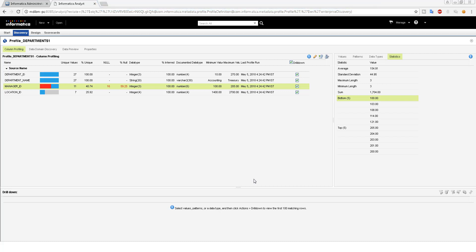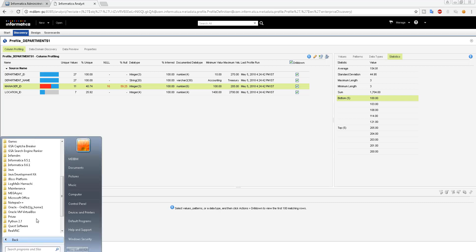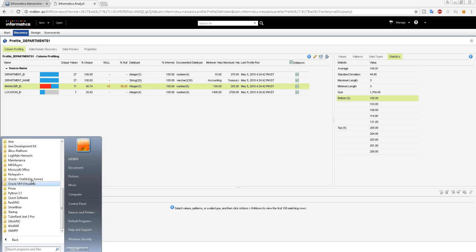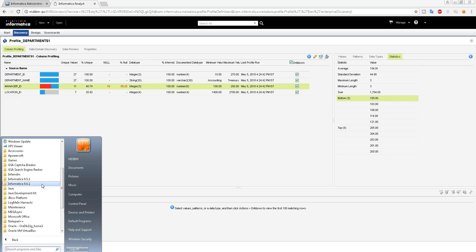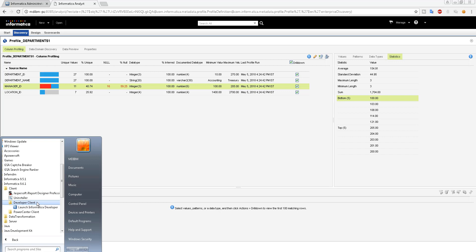Hi guys, in this session we will create a mapping and jump deeper into the Informatica Developer tool. Let's start. Go to Client and then Developer because that's the IDQ tool. There's no separate tool called IDQ; the Developer tool is the IDQ tool.